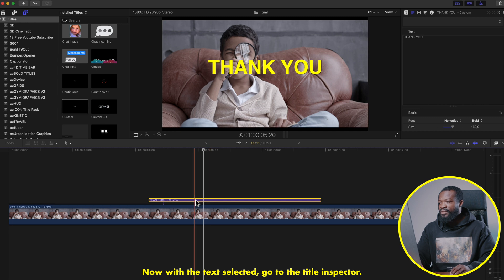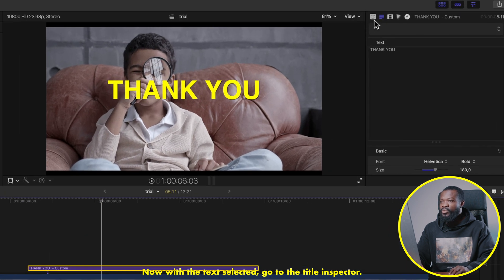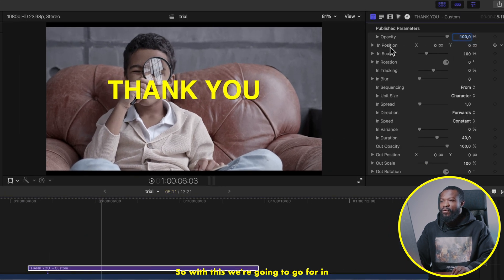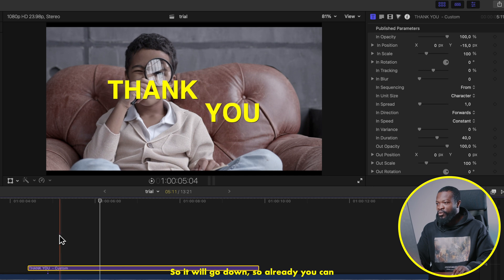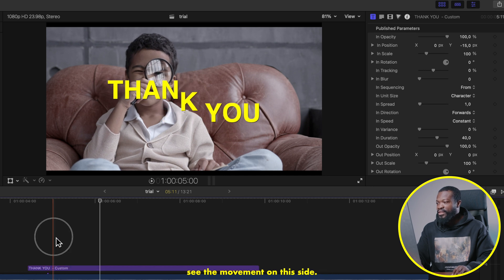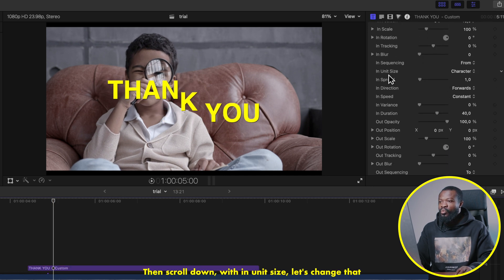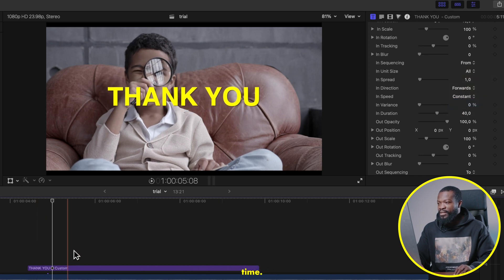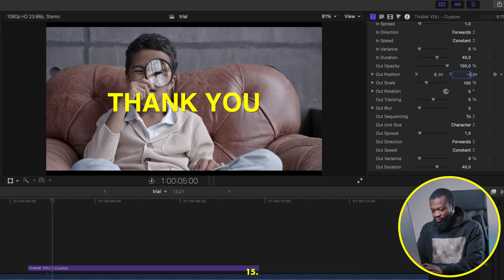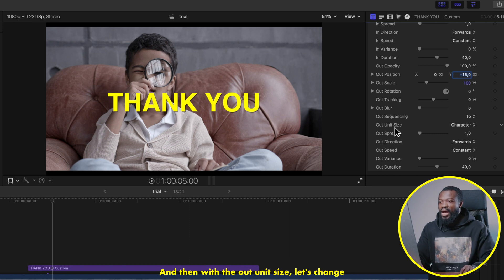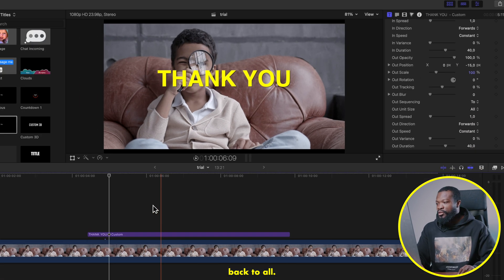Now with the text selected, go to the Title Inspector. For the In Position on the Y axis, type in minus 15 so it will go down — you can already see the movement. Then scroll down and with the In Unit Size, change that to All so all of them move at the same time. Do the same thing for the Out Position: Y axis set to minus 15, and Out Unit Size set to All.